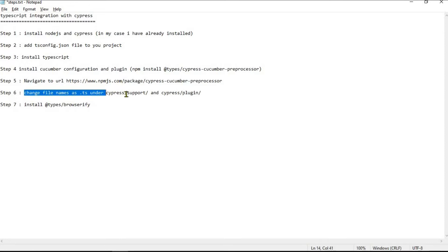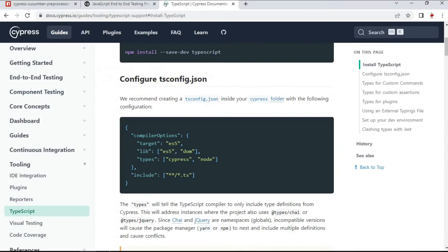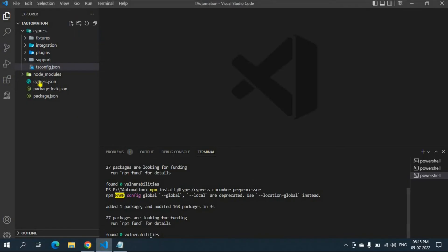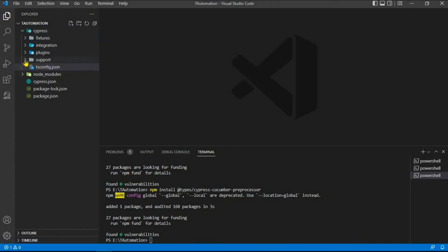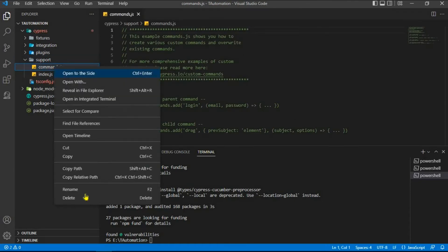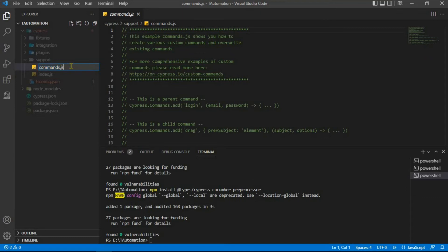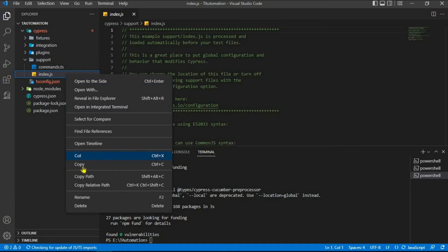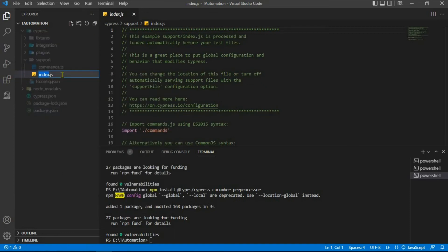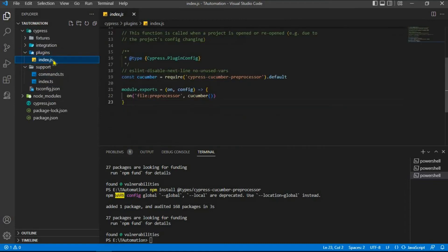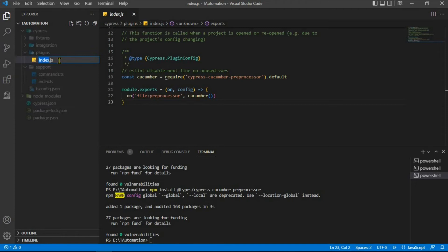Next we need to change the plugin file extensions to .ts, because we are no longer going to work with JavaScript. Go to the support folder and rename commands.js to commands.ts, then rename index.js to index.ts. In the plugins folder, also rename the index file to index.ts.